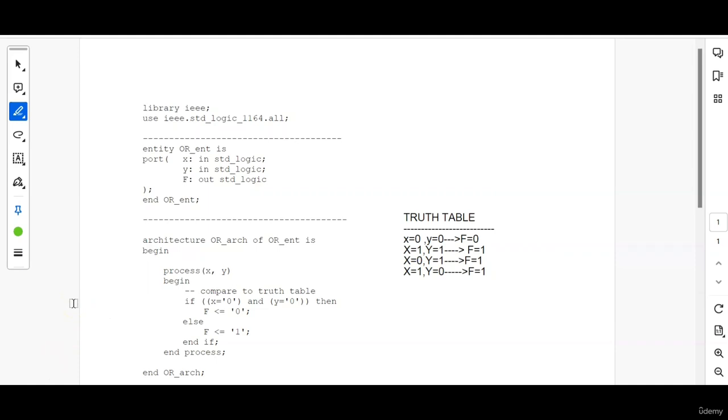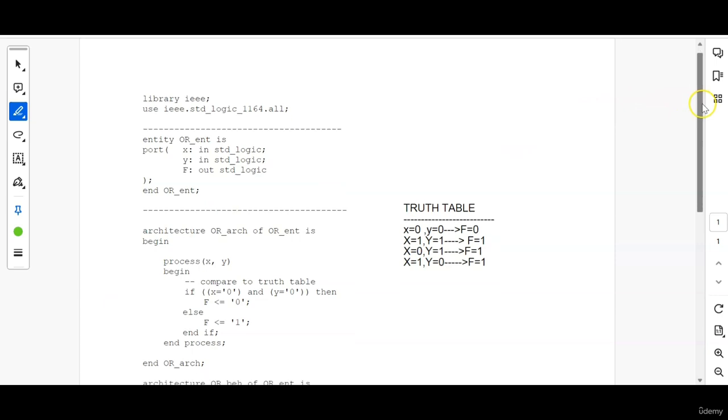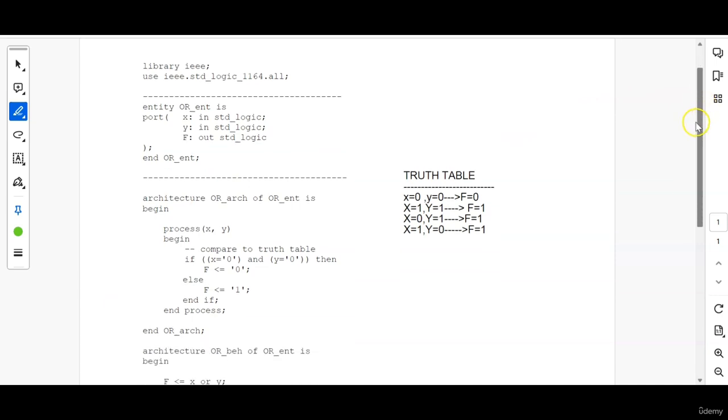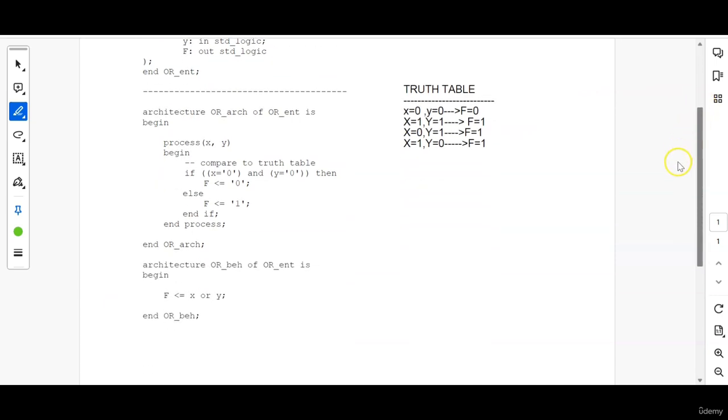Hello, so this is a video lecture series of basic VHDL coding. We are going to discuss in this video how to write the behavioral code for an OR gate.